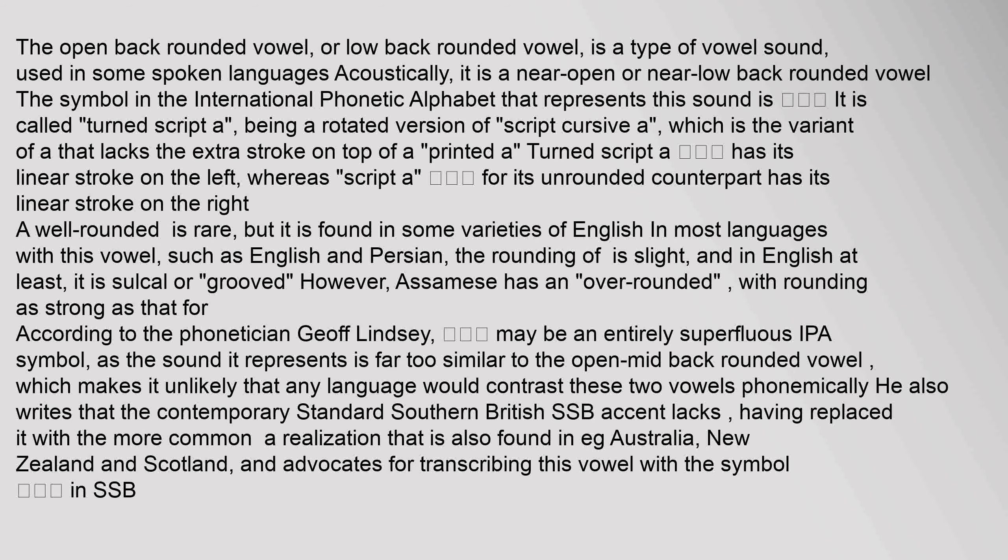The open back rounded vowel, or low back rounded vowel, is a type of vowel sound used in some spoken languages. Acoustically, it is a near open or near low back rounded vowel. The symbol in the International Phonetic Alphabet that represents this sound is a rotated version of script cursive A, which is the variant of A that lacks the extra stroke on top of a printed A. The turned script A has its linear stroke on the left.